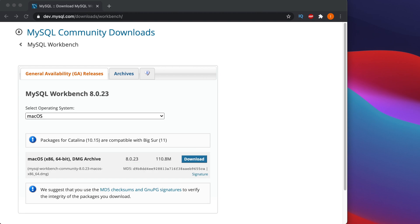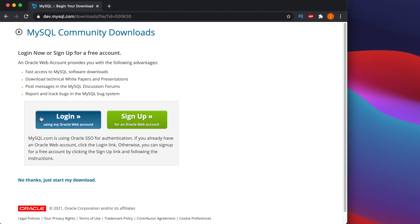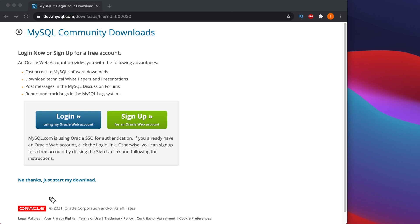To start downloading, we have to click this Download button. I am going to click the Download button and very soon it will start downloading. But before that it will ask us to login or sign up, but I am not going to login or sign up.